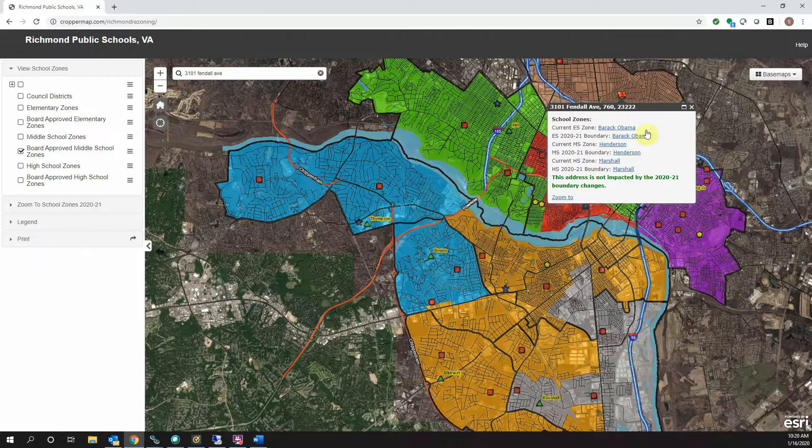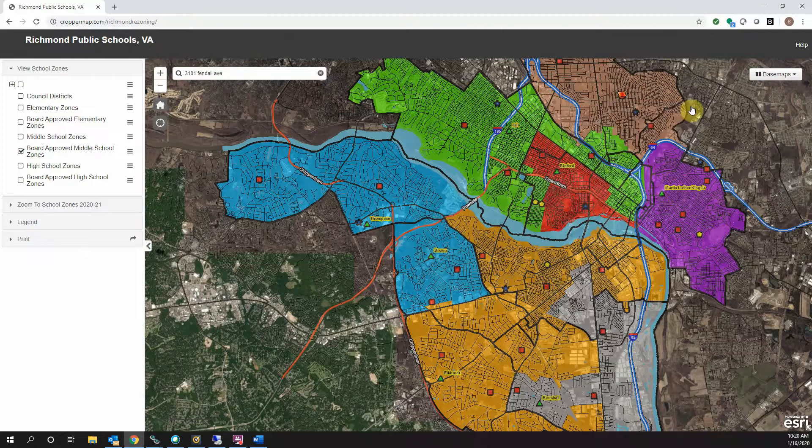That covers the basics of viewing zones and searching for an address in CropperMap. We hope this tutorial has been useful and you are now able to successfully use the map to answer any questions you have about redistricting decisions. We thank you for watching this video.